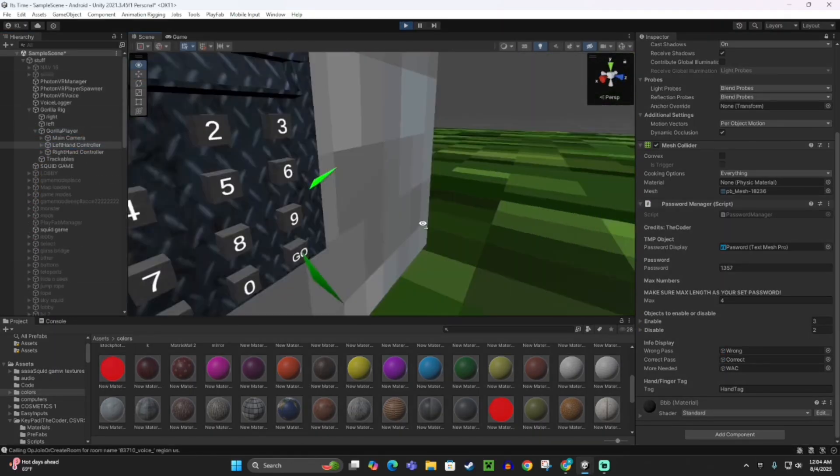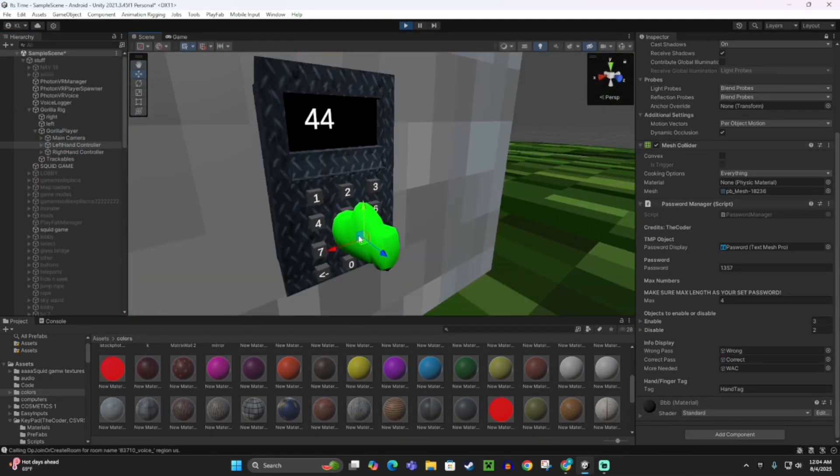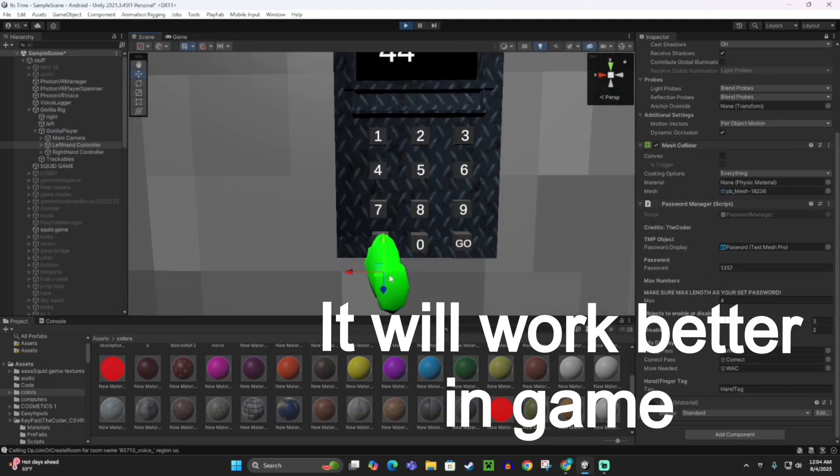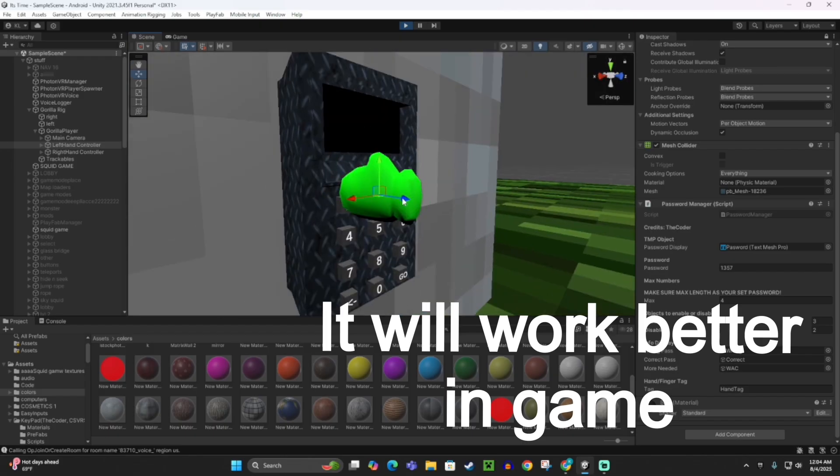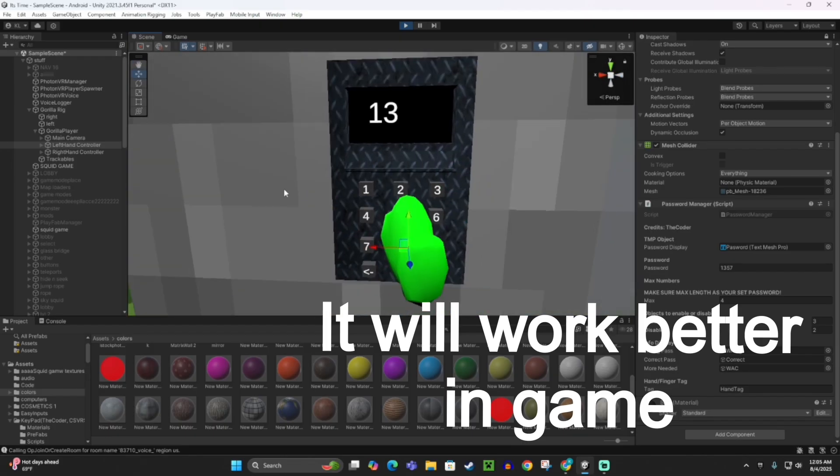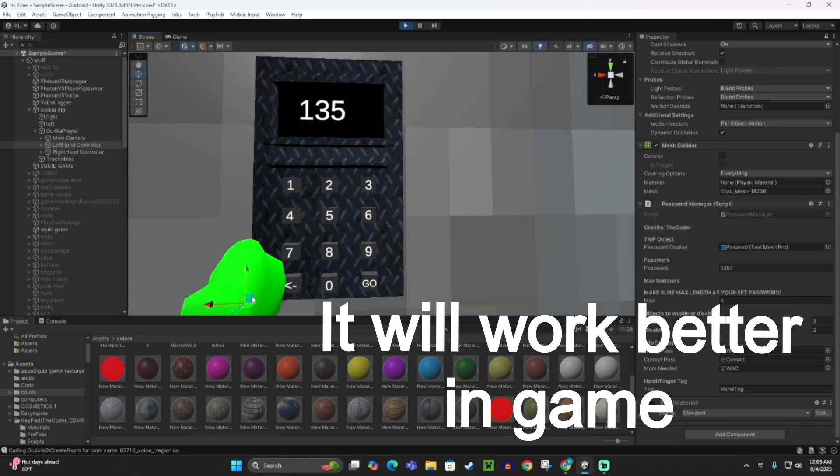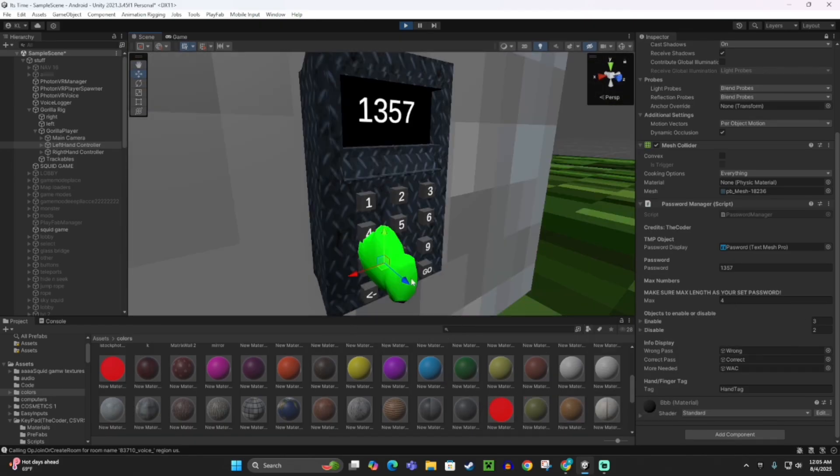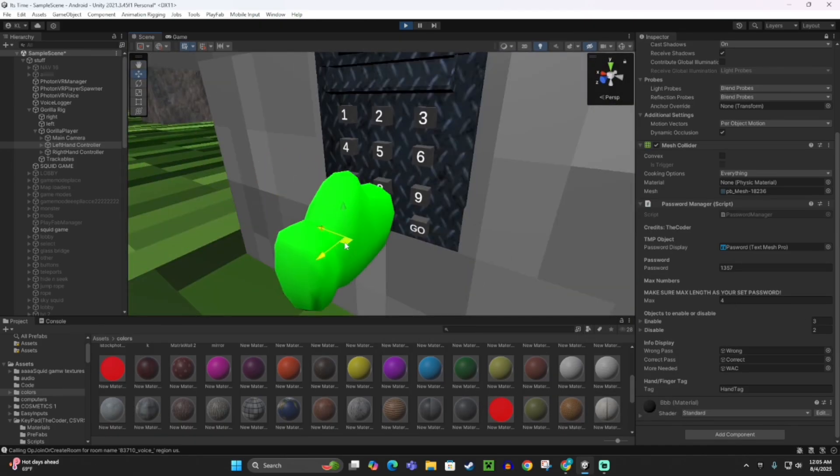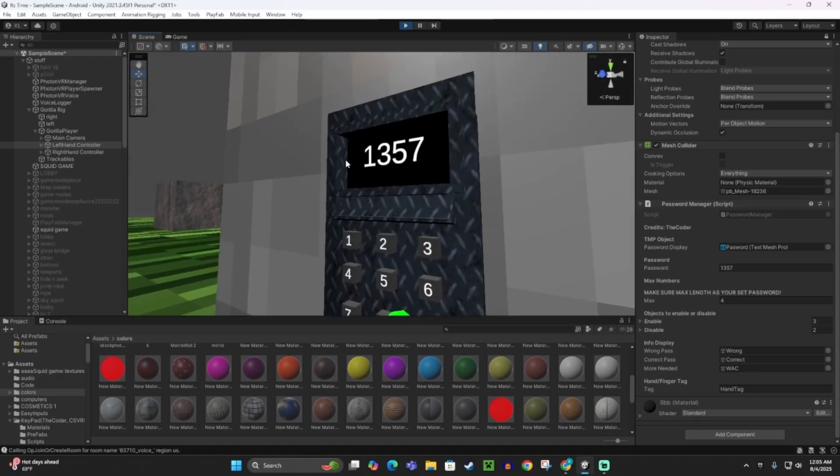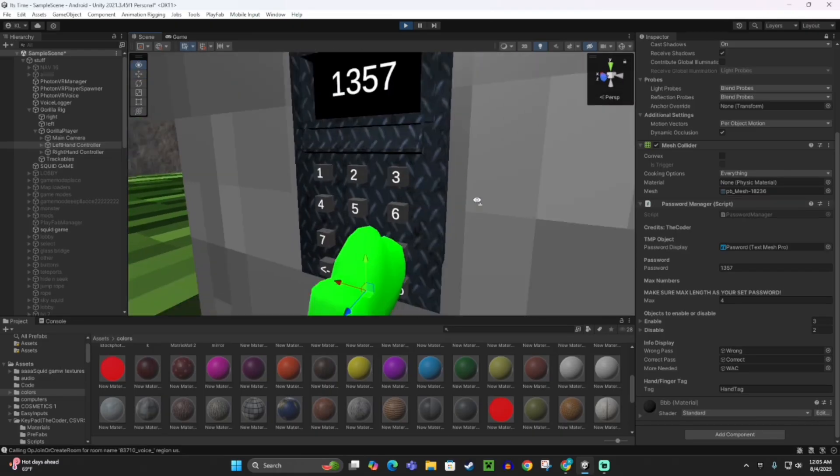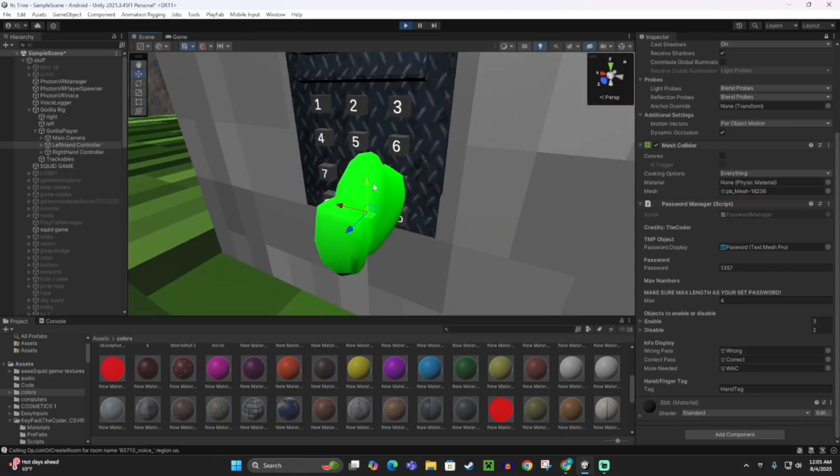I sped this up because it took me forever to actually type in the codes because it wasn't easy. I put my passcode as 1357. As you can see,